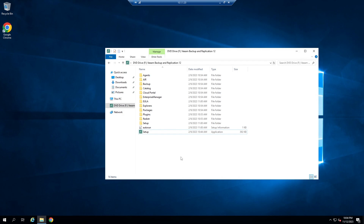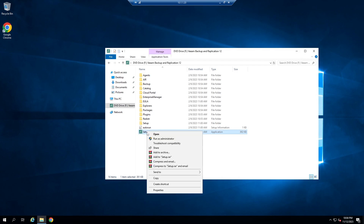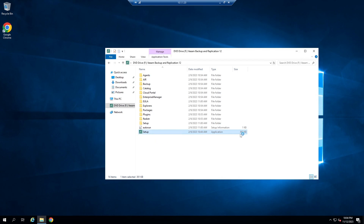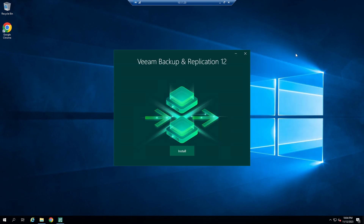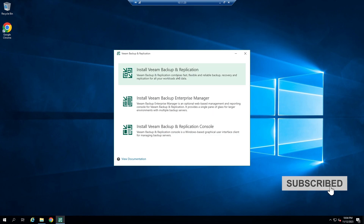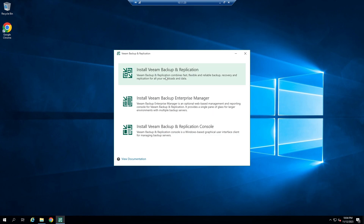I have downloaded the VM Backup and Replication ISO file and mounted it to this server. To start installation, open Setup as Administrator. Wait for some seconds. Click on Install. Select Install VM Backup and Replication.